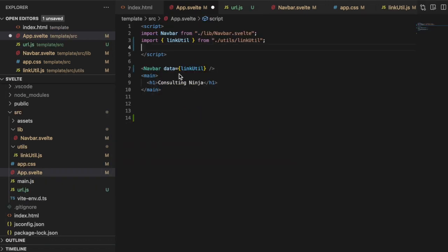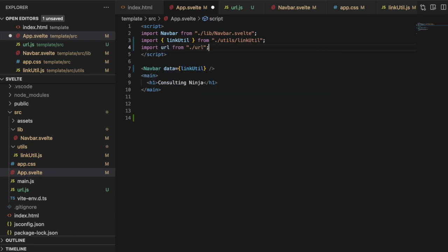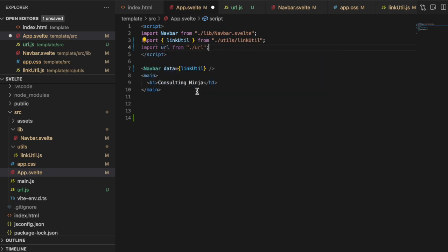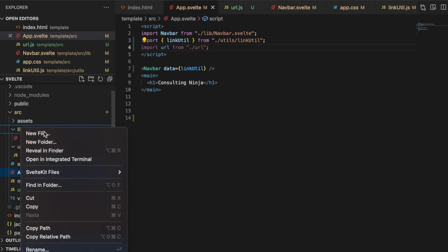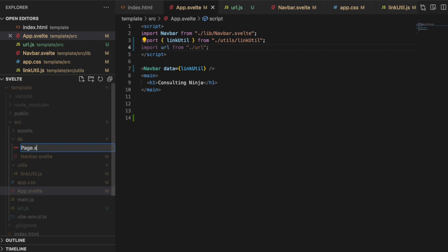In our app.svelte we can go ahead and import url from ./url. However, we can't make use of this until we have pages to actually render. So let's put this on pause. You can save that. And then let's create in lib a new file called page.svelte.